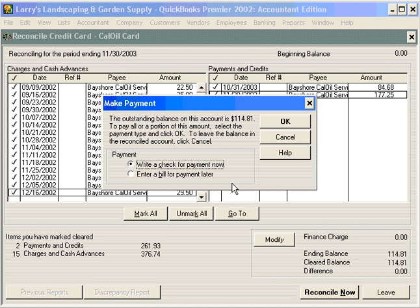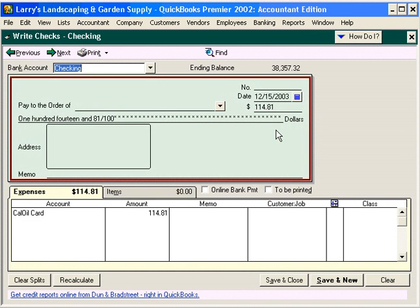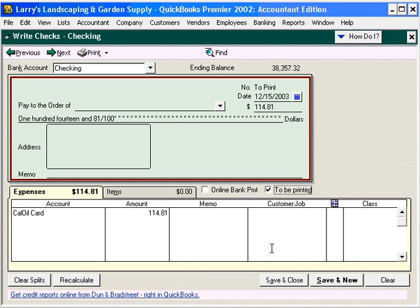Now QuickBooks processes a payment for the credit card and gives us two choices: we can write a check now, or enter a bill for payment later. Let's write a check for the payment now. Click OK, and QuickBooks fills out a check for us for the amount due. We're going to click on the To Be Printed box, because we're going to run this check with other checks we'll print later. Then we click Save and Close.